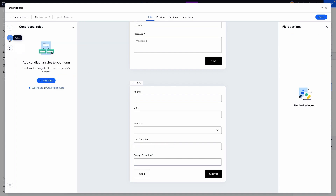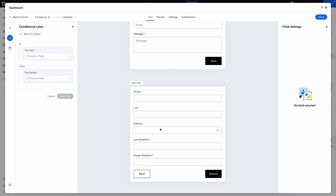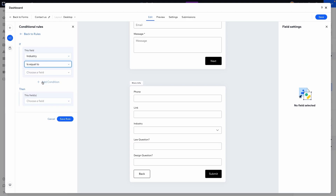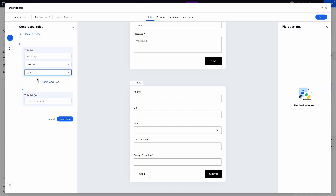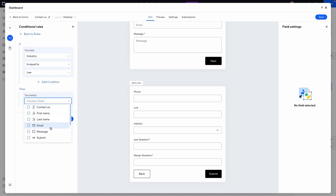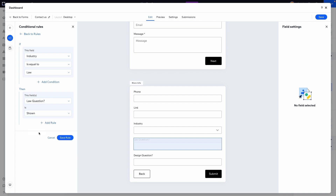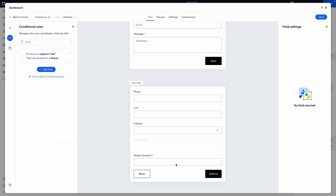Right above the pages option there's a rules section. We'll add a new rule: if the industry field is equal to 'law,' then show the law question. Since it's currently shown by default, we'll press hide field and save — now the law question is hidden by default. We'll also pre-hide the design question by clicking the eyeball icon.